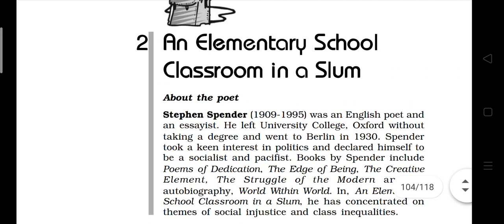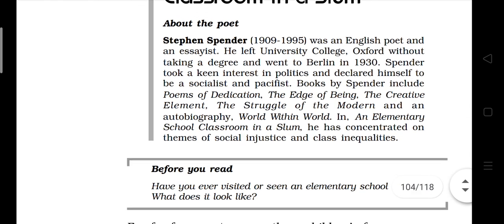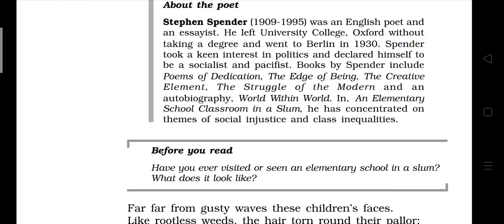As the poem name suggests — elementary school classroom in a slum — we know that in slums there are not many facilities. You have also read a chapter where the condition of a slum is discussed; it was 'Lost Spring' by Anees Jung. Similarly, in this slum there are no opportunities, no hope, no happiness, nothing for these children. He is also showing class inequalities — this school is in a slum area, so compared to schools in non-slum areas where privileged children study, these deficiencies exist.